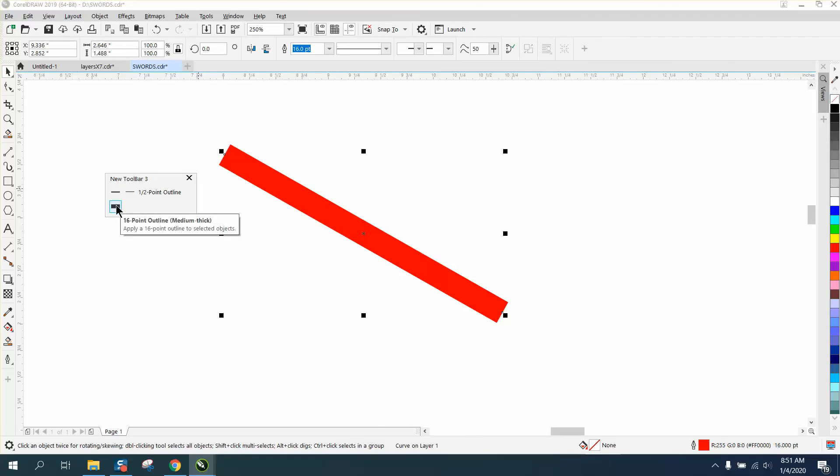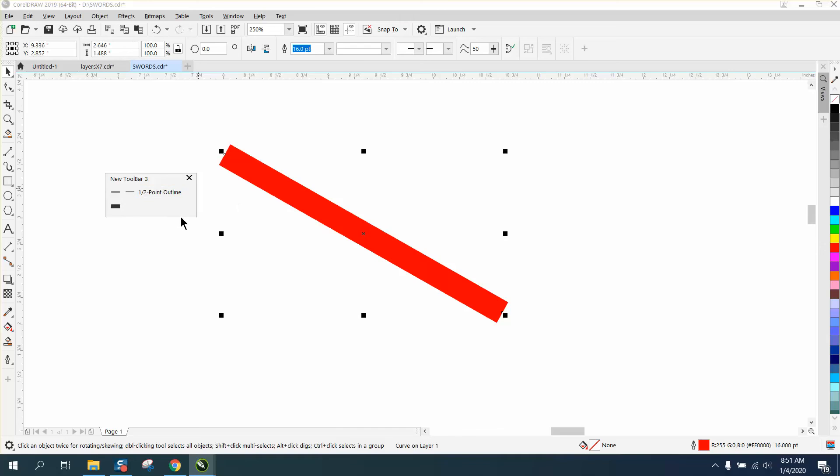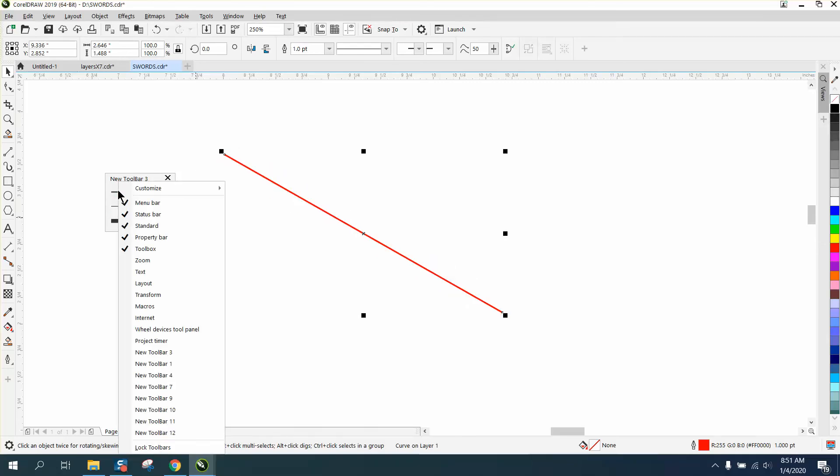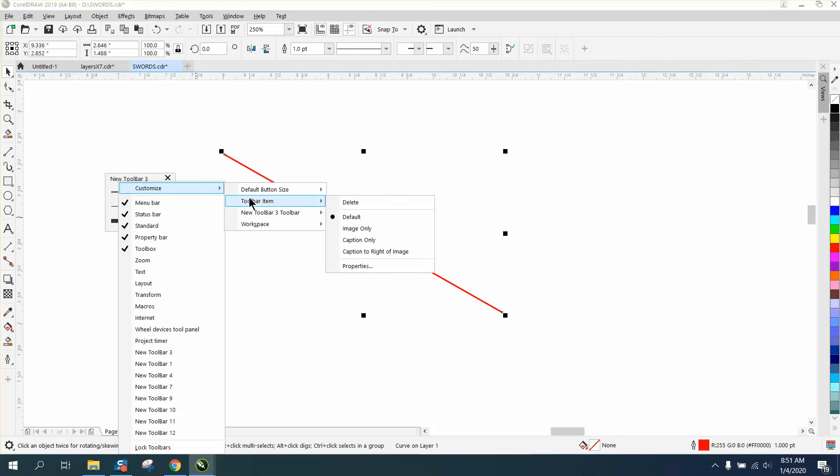See there's a 16 and a half, you know, one point. And there's several ways you could have them all called out. What we can do is caption to the right of image.